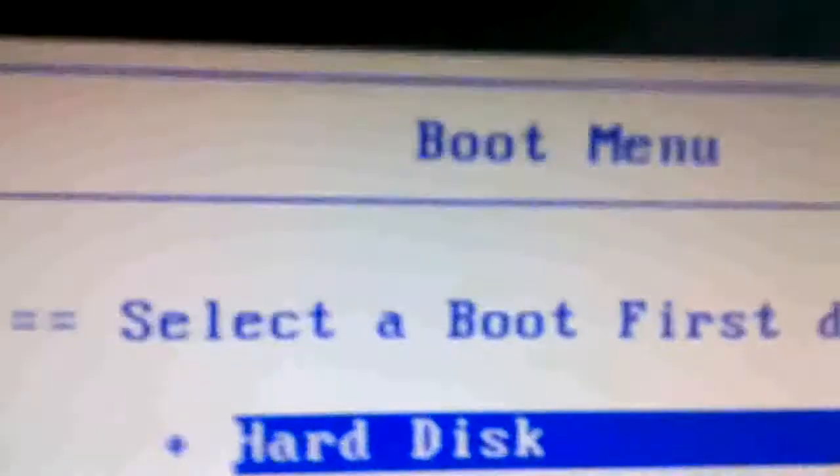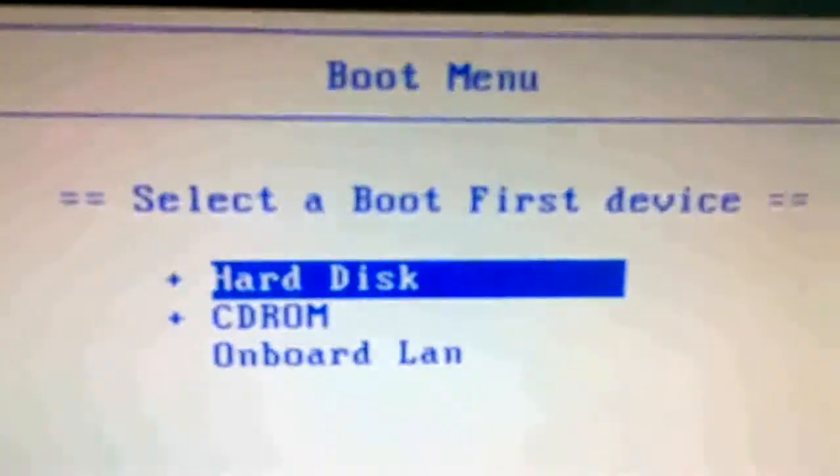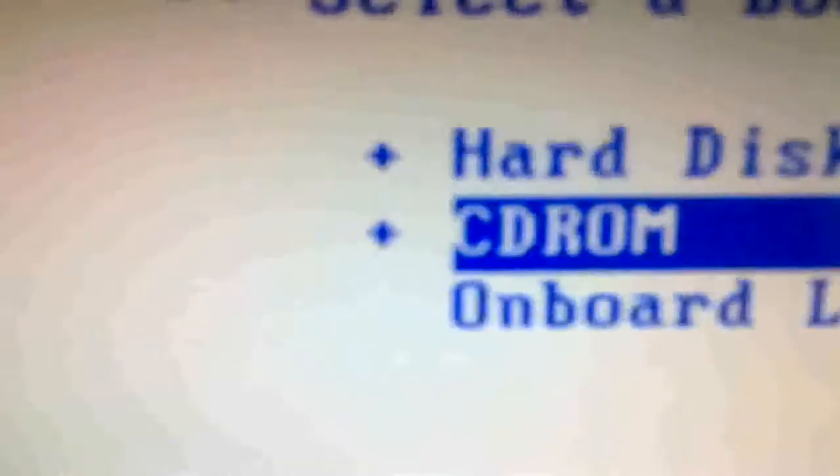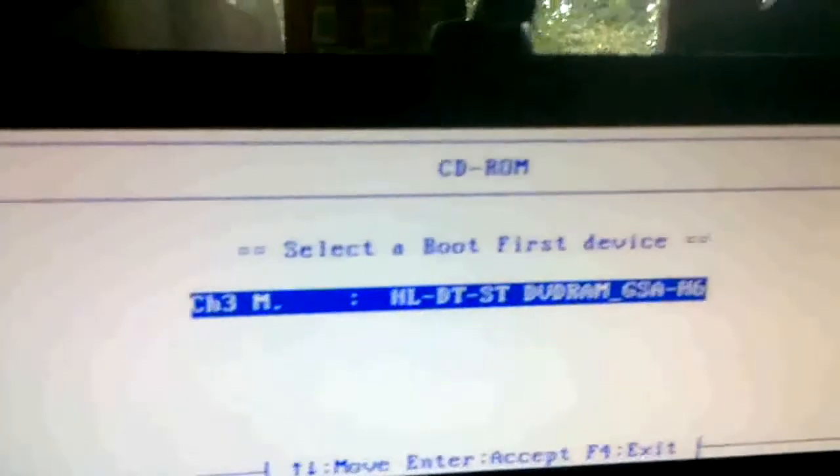F12 boot menu. There we go. So now I'm in the boot menu and I want to select a boot first device — hard disk, CD-ROM. So for me, if I wanted to get this to boot, I'd hit CD-ROM and then choose my DVD drive. I do that and with the disk inside, it'll start the disk and let's continue.